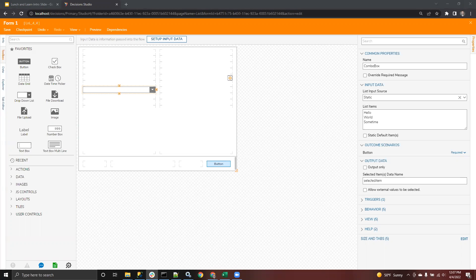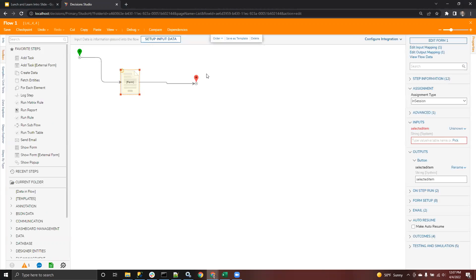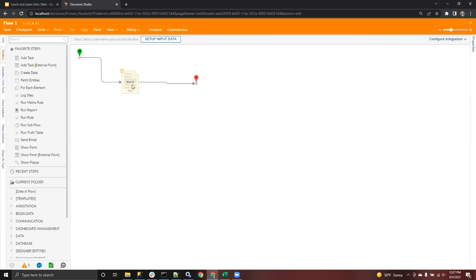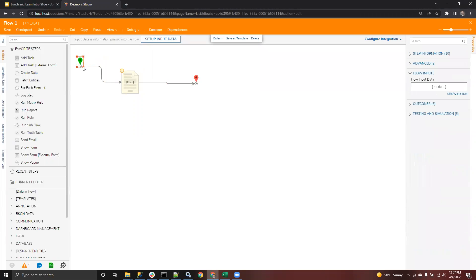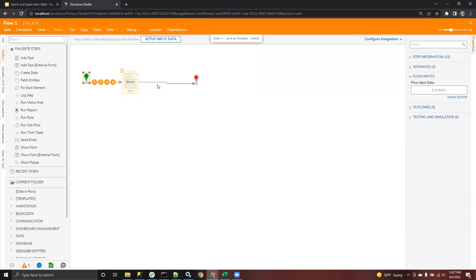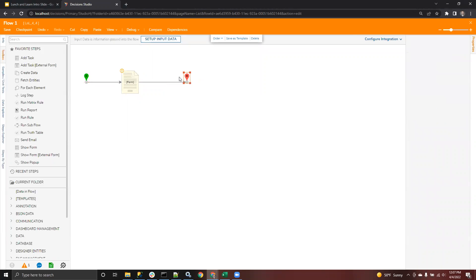Who else has got questions for us today? Admittedly, you shouldn't be able to even click into it without needing to use CSS.